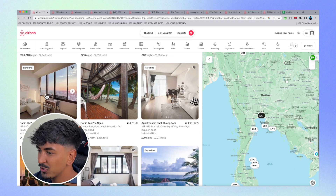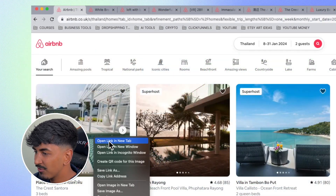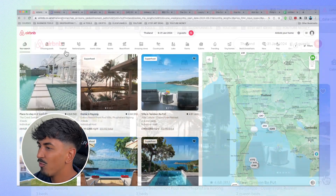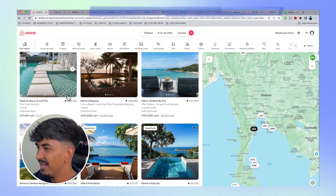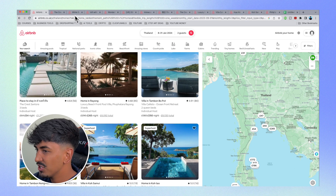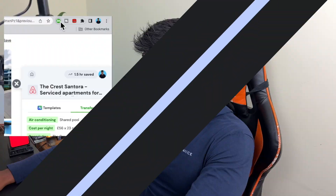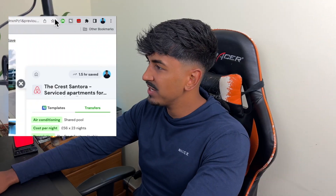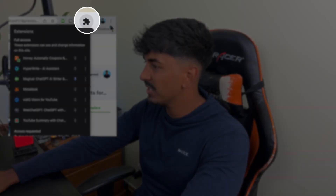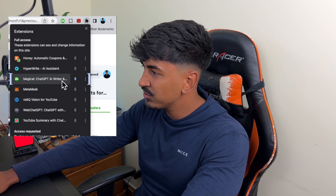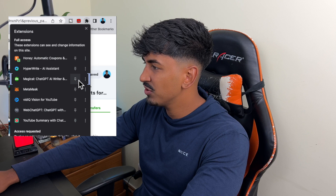If you want to open multiple listings on Airbnb, you can literally just right-click and open them in new tabs. Then once you have all the places you'd like to compare, open up one of the listings. If you haven't got Magical pinned in the top right corner, click the extensions button, find the Magical tool, hit the pin button, and that should pin it.